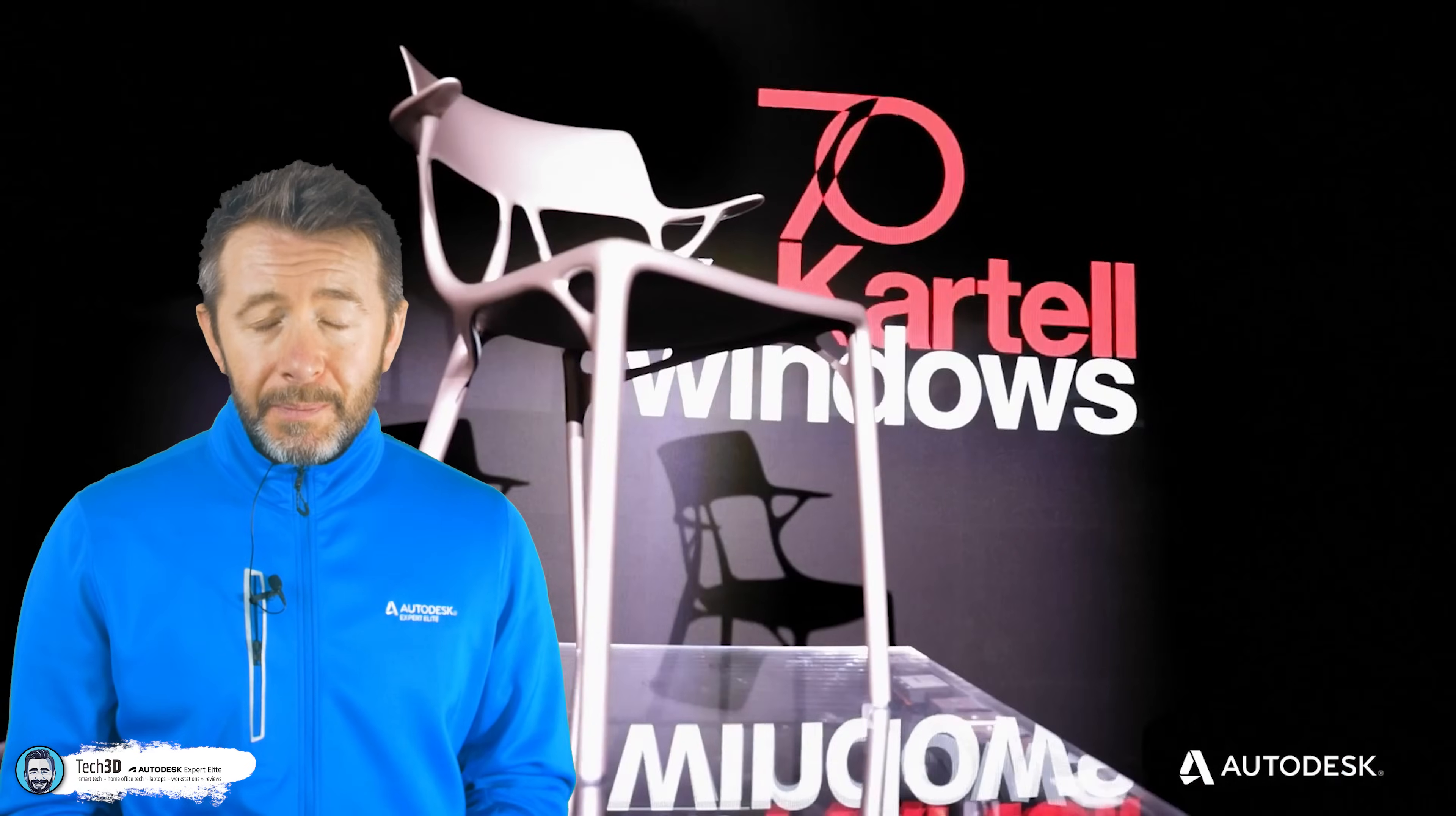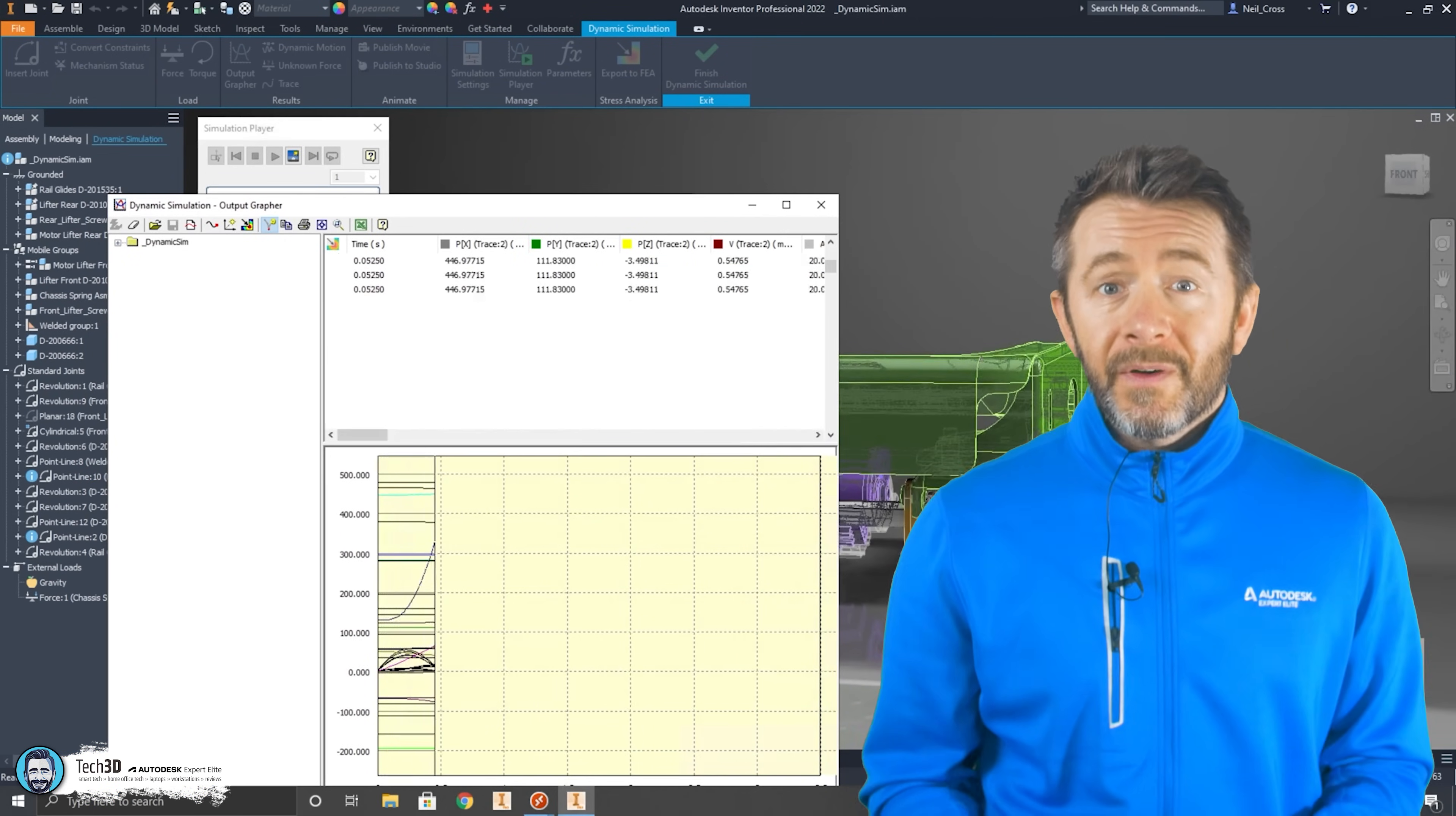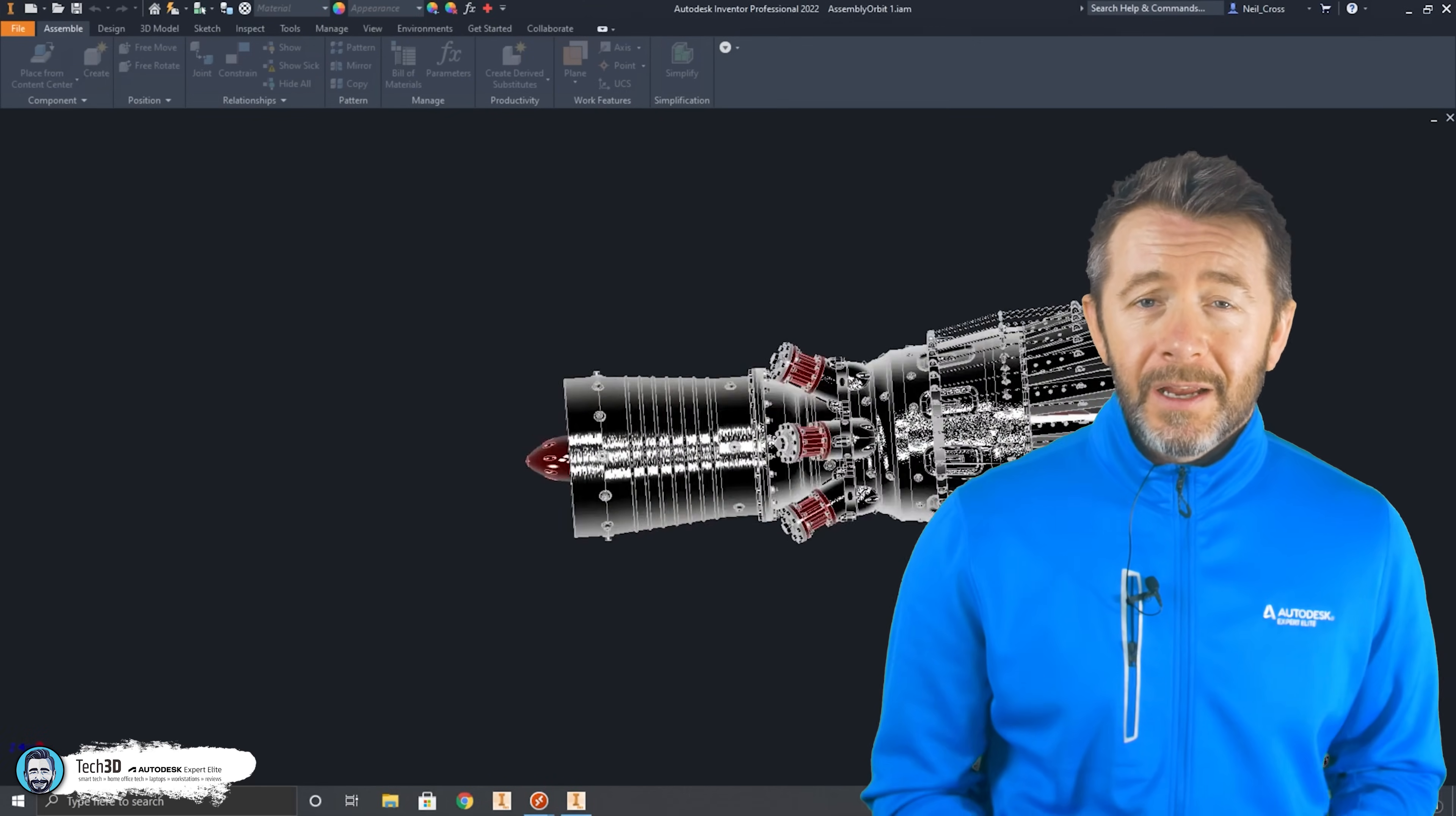CAD in actual fact is exceptionally computationally expensive on the CPU and this goes for both Inventor and Fusion 360. And providing that you don't have less RAM than what's installed in my fridge, you're going to be fine, mate.